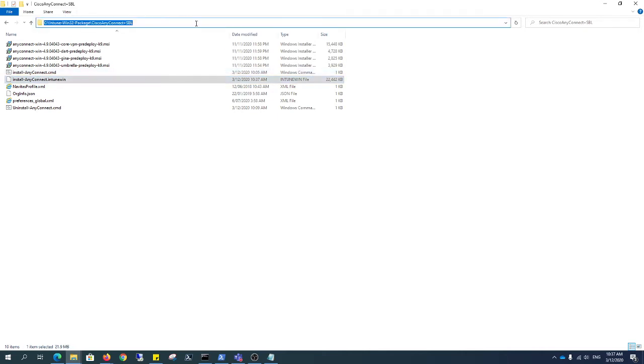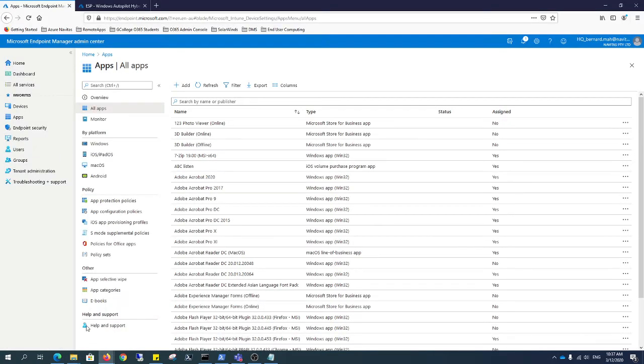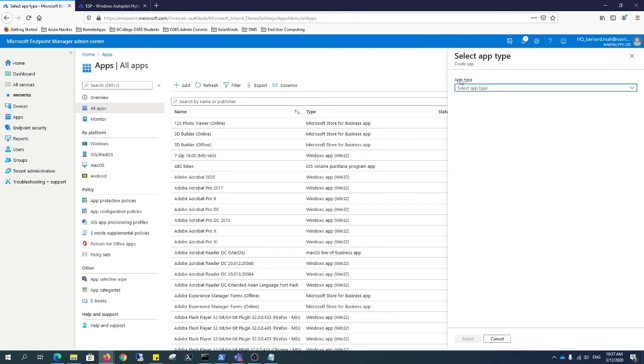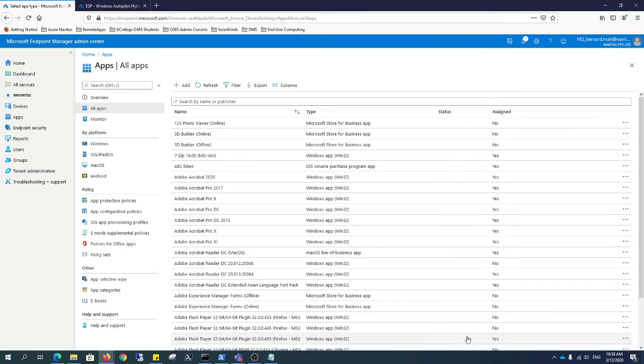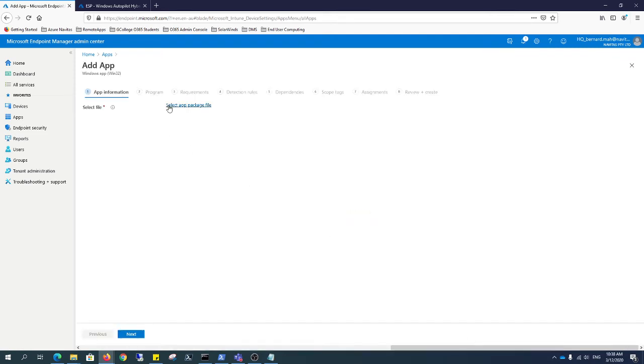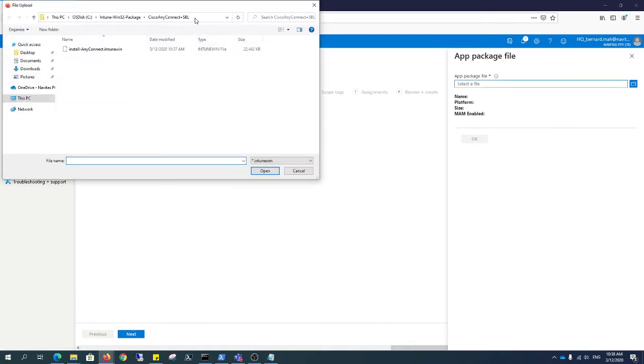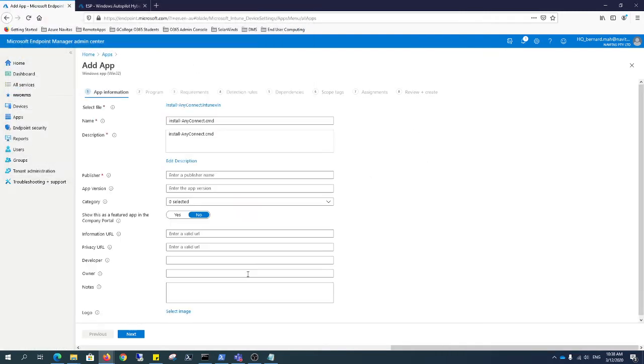To actually create your package, you need to be on endpoint. HTTPS colon forward slash forward slash endpoint.microsoft.com. What you do is just go apps, all apps, add. In this case, we want a Win32 app. Click select. Select your file, which is this location, which I'm going to show right here. This one. Click OK. Click OK.